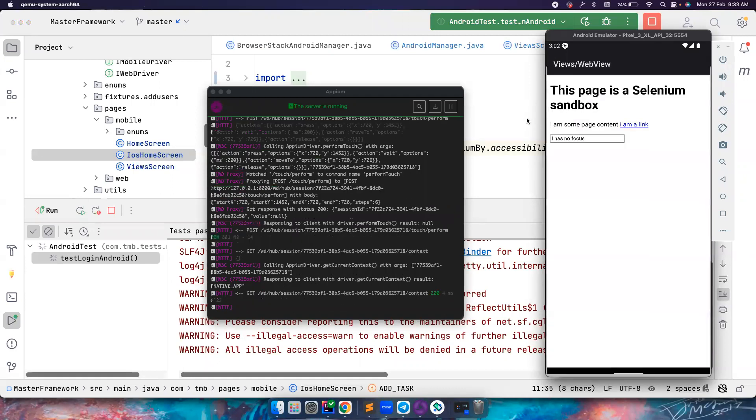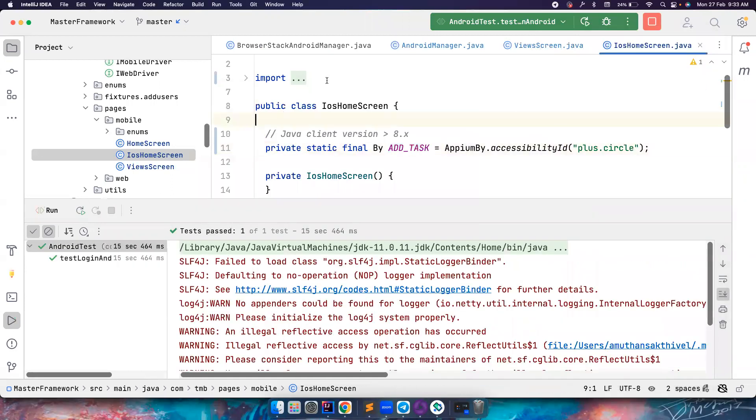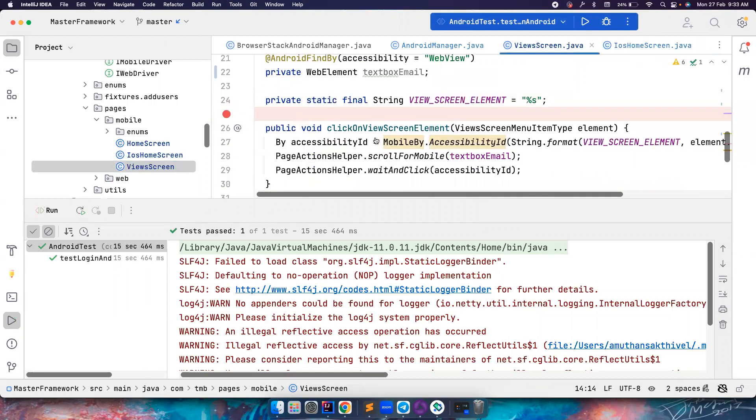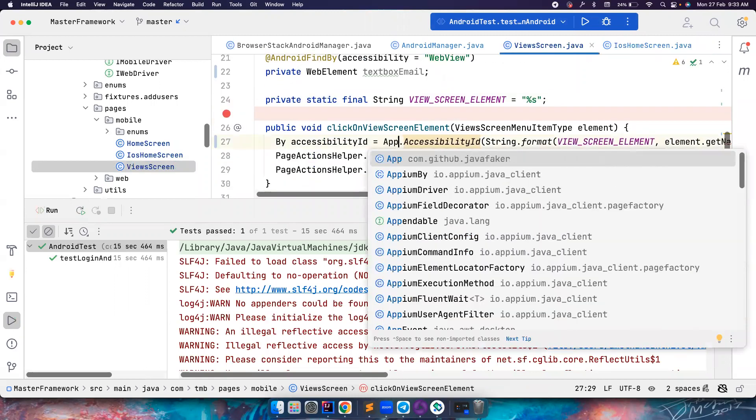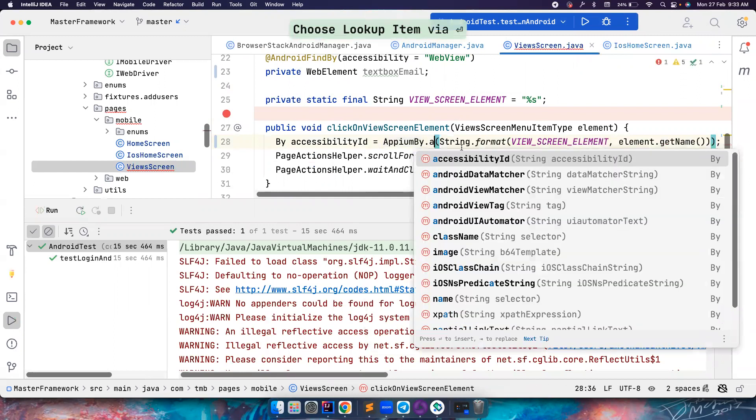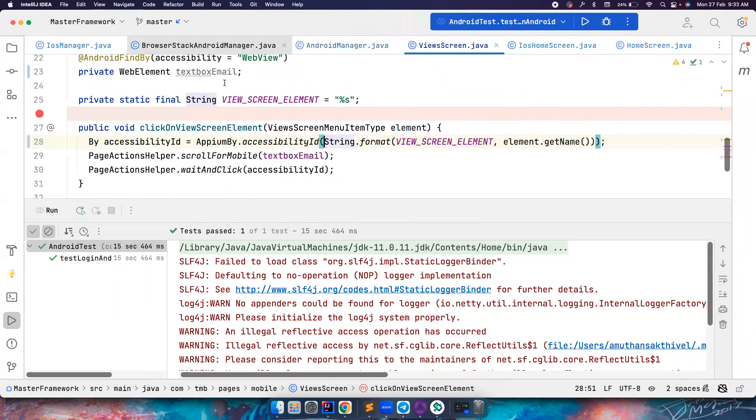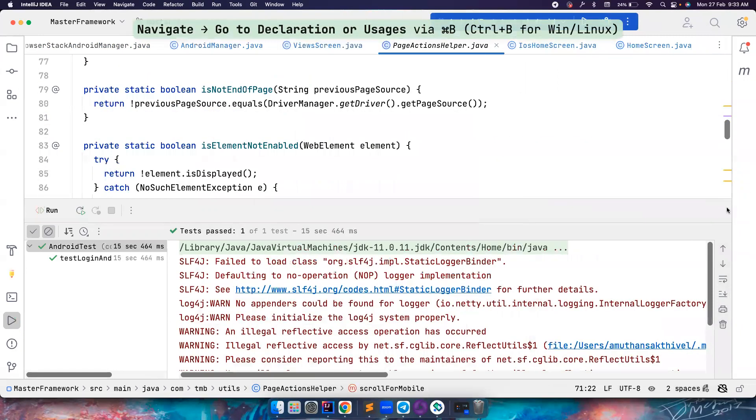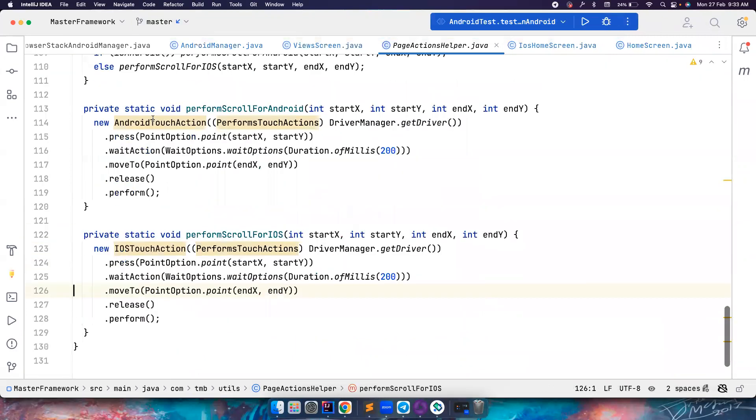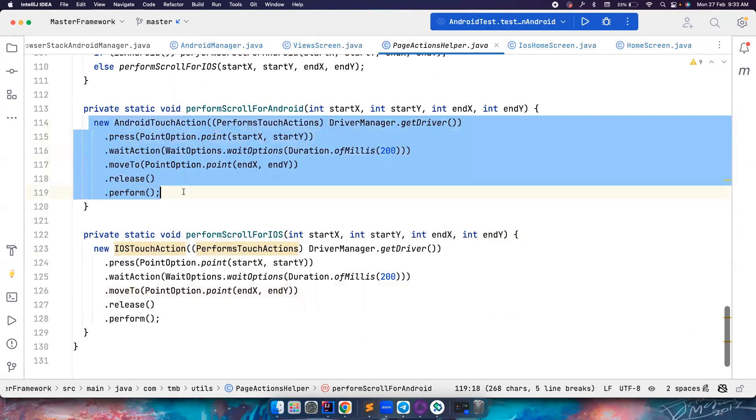Now let's come to the scrolling part. So even though the scroll works, if you notice, again, here also I should use AppiumBy.accessibilityID. Whatever, the scroll for mobile. Okay. We go here. So there are, IntelliJ is highlighting AndroidTouchAction is deprecated. This may be removed in the future versions of Appium client. So it is not recommended to use this.